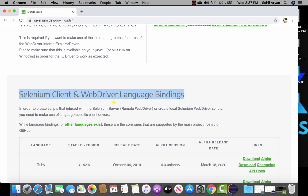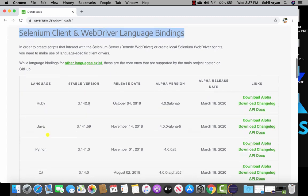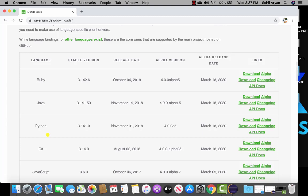Under this section you can see that Selenium supports different programming languages — it supports Ruby, Java, Python, C#, and JavaScript. For now we're going to use it with the Java programming language, so we will have to download it for Java.